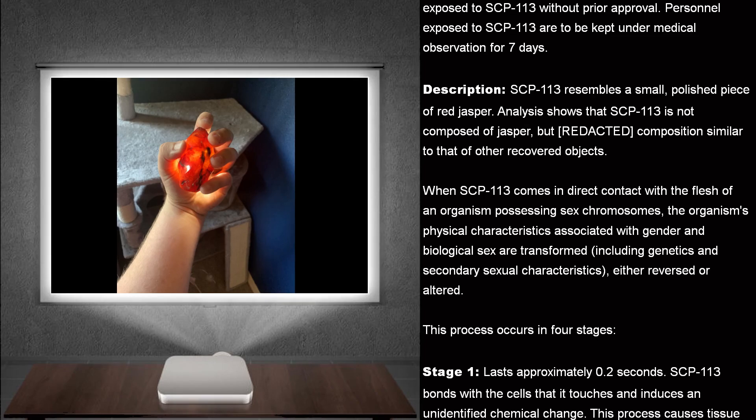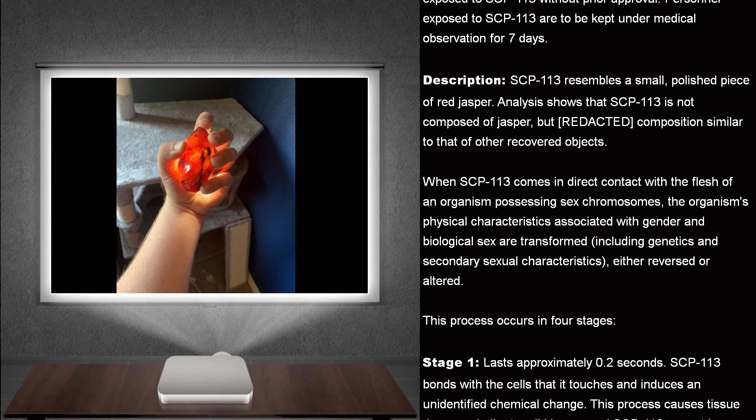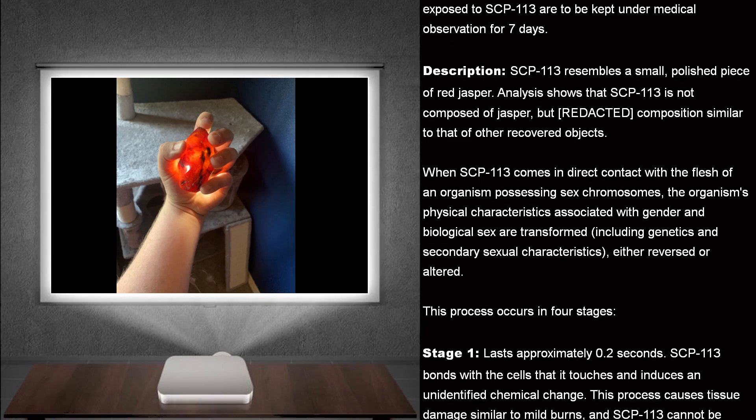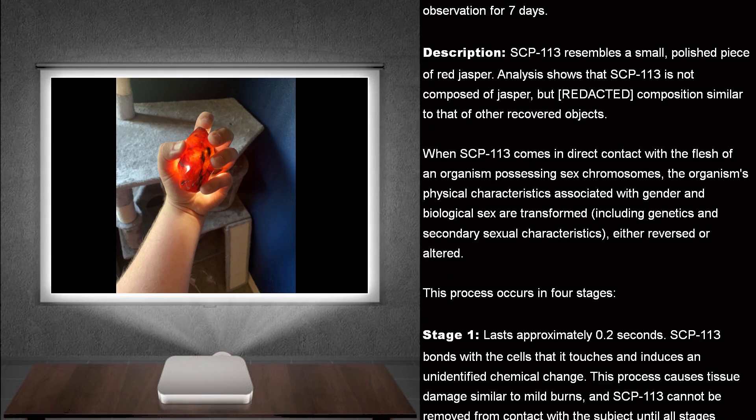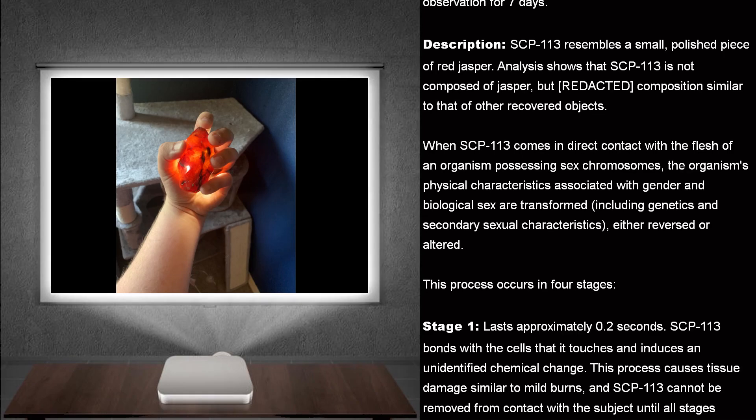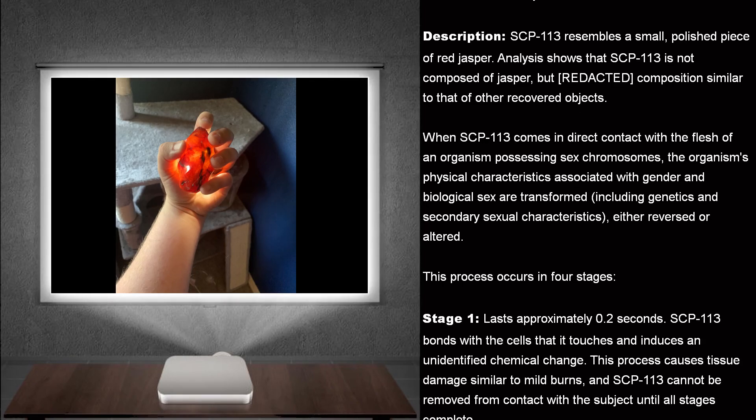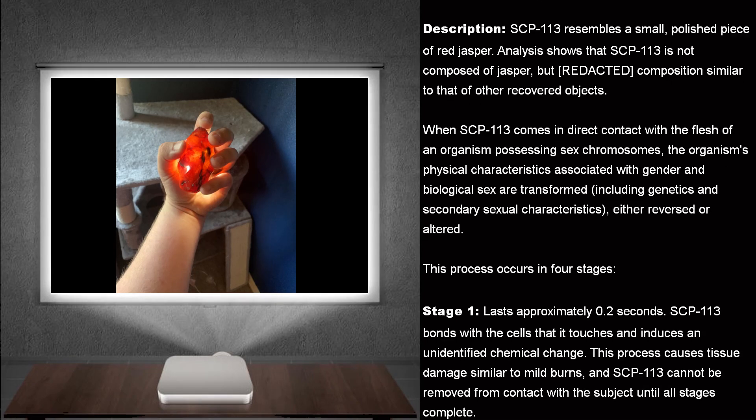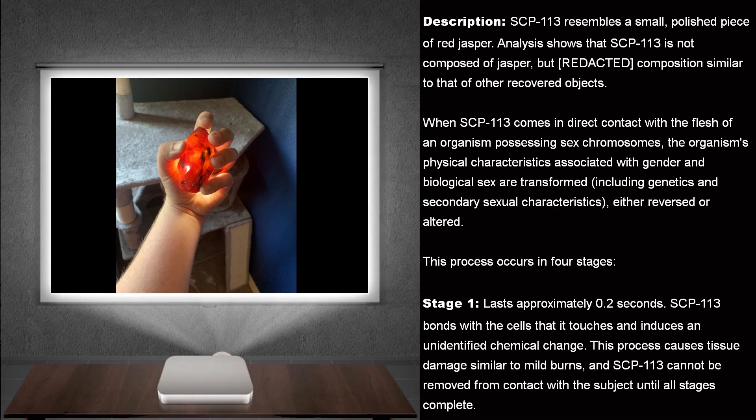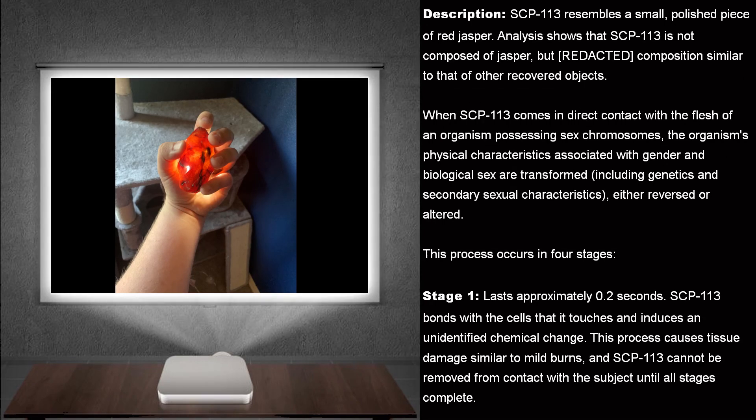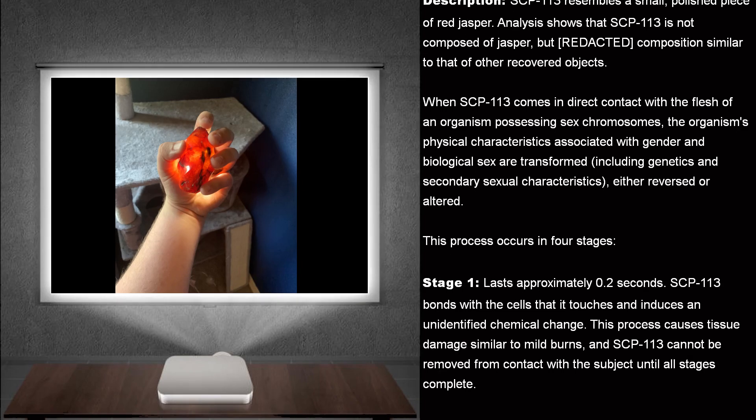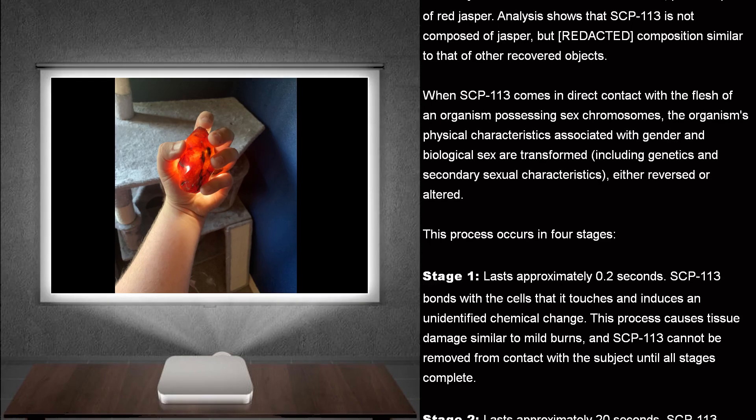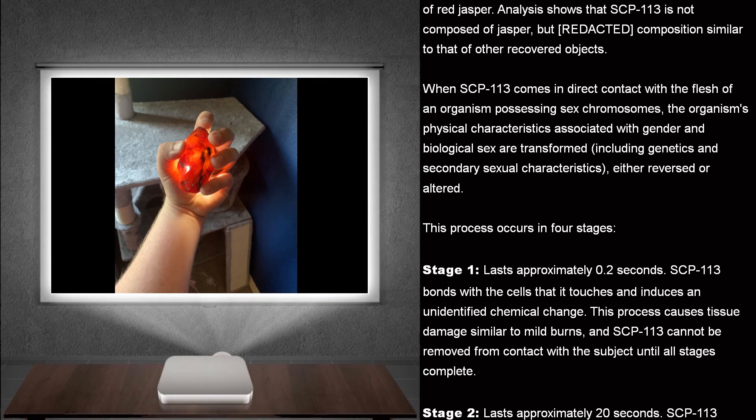Description. SCP-113 resembles a small, polished piece of red jasper. Analysis shows that SCP-113 is not composed of jasper, but redacted, composition similar to that of other recovered objects.